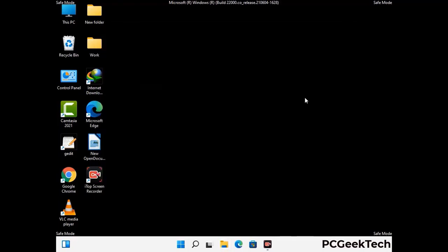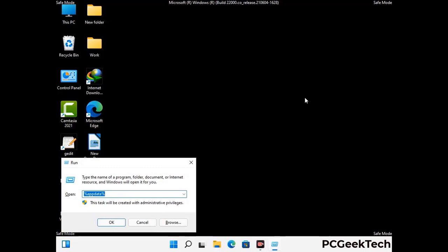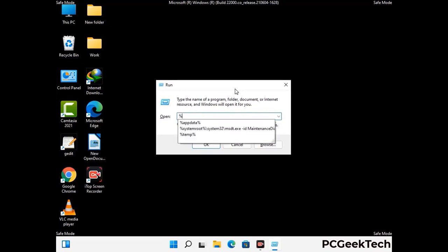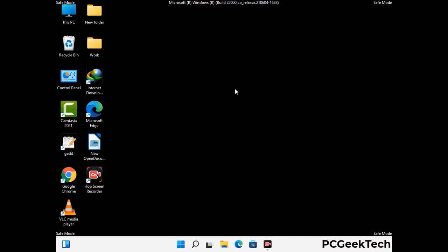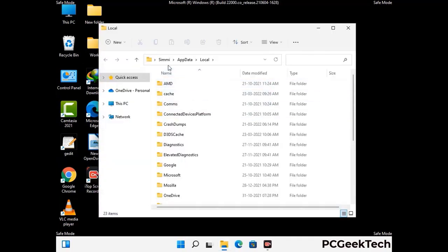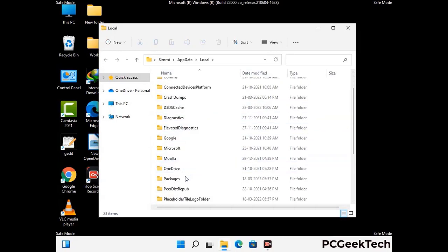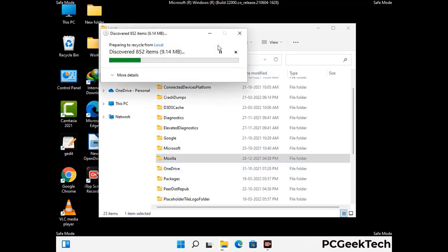Again press the Windows and R buttons together on your keyboard to open the Run box. Now type in %localappdata% and press Enter. Find and remove any suspicious files or folders related to the virus. Also look for any files created at the time the virus attacked your PC. Be careful and don't remove any important folders.